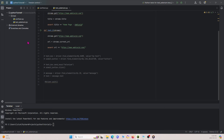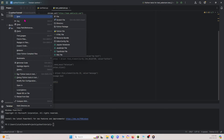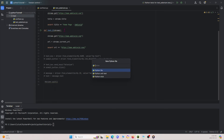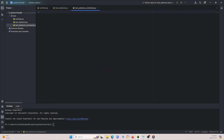First, I'm going to create a new Python file. I'll right-click, go to New, then click Python. Remember, we have to start it with 'test_' in order for pytest to work. This time I'm going to call it 'test_selenium_commands'.